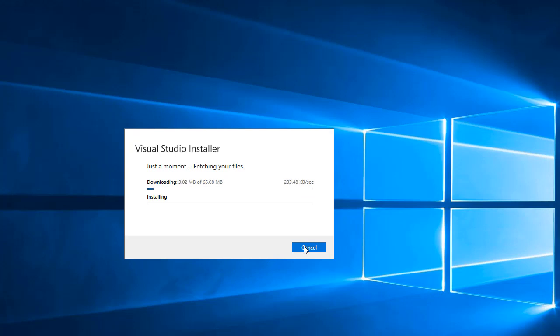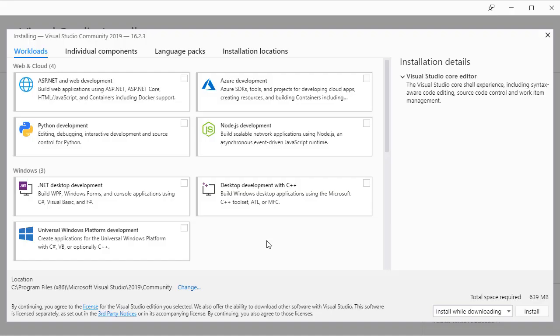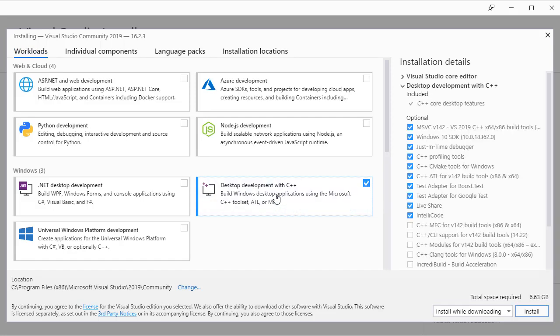So it's really important that we install the modules that allow us to write C programs. If you click on the desktop development with C++ option, you will see a whole bunch of default tools installed. Make sure all of the defaults are selected.